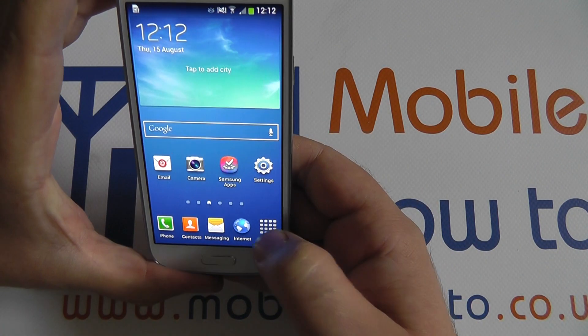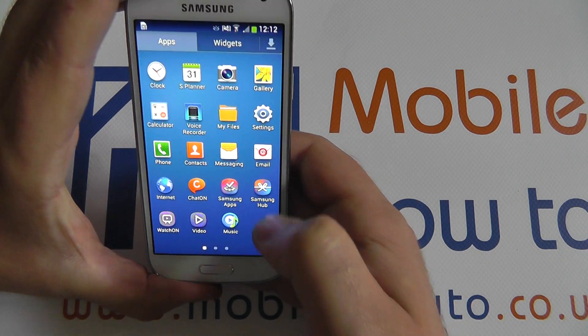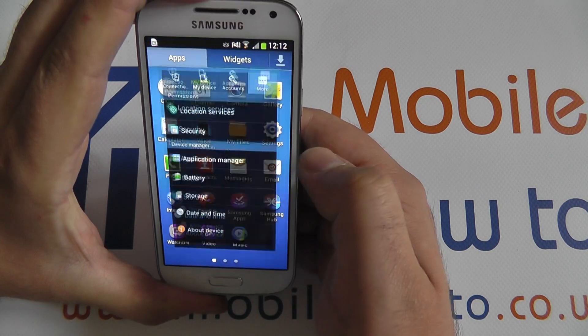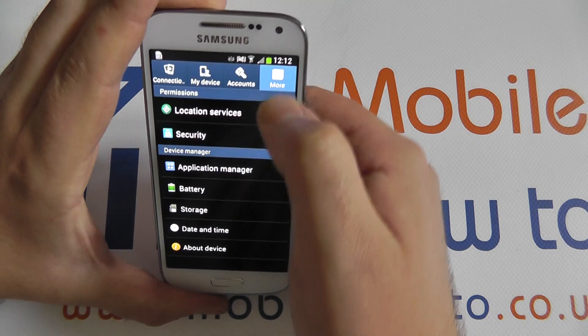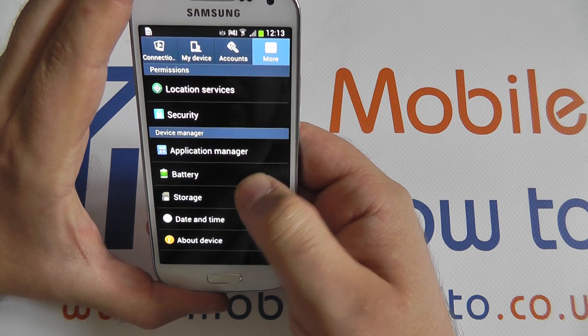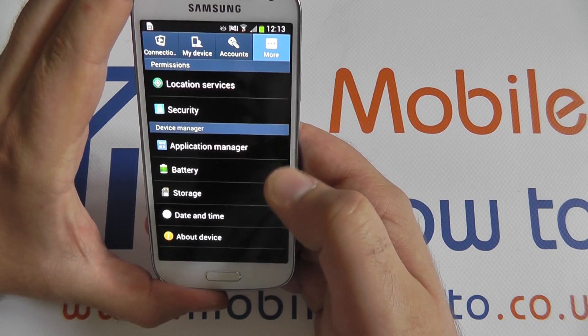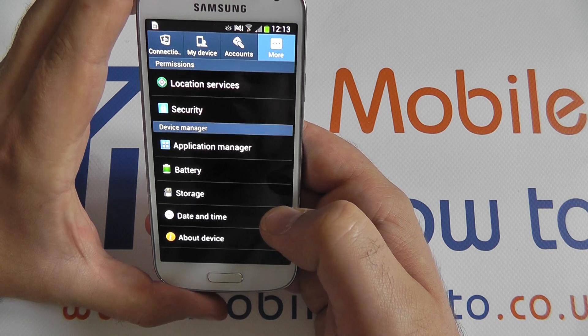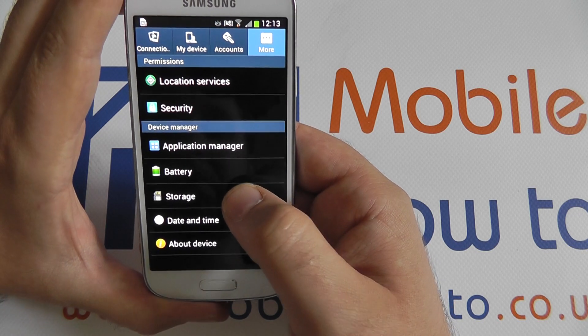From the home screen go to Apps, Settings and the More tab. At the bottom of the list we have Storage.